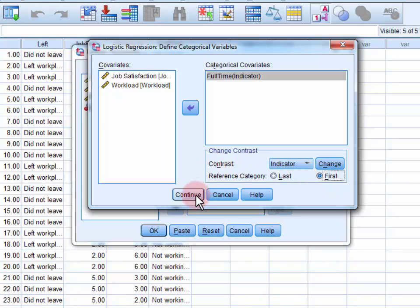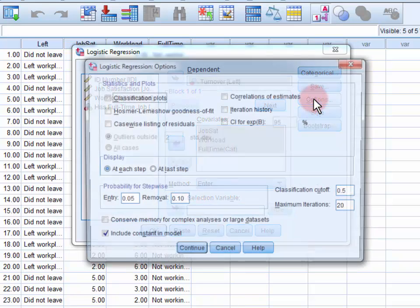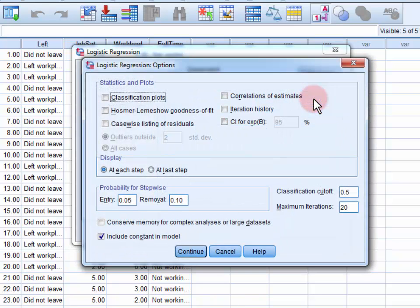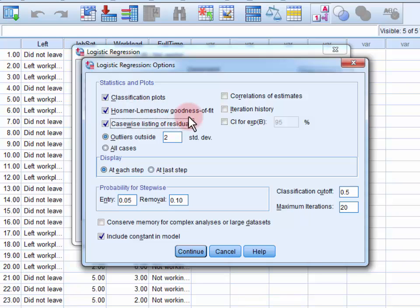Click Continue to close this menu. Next, we open up the Options menu. We want to select Classification Plots, the Hosmer-Lemeshow Goodness of Fit Test, Casewise Listing of Residuals, and CI for EXP-B.